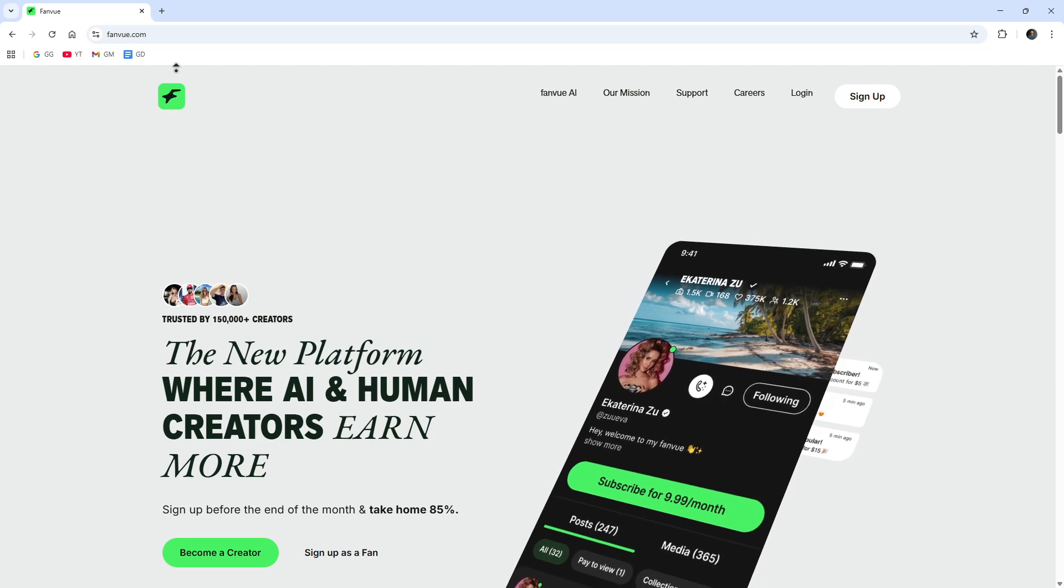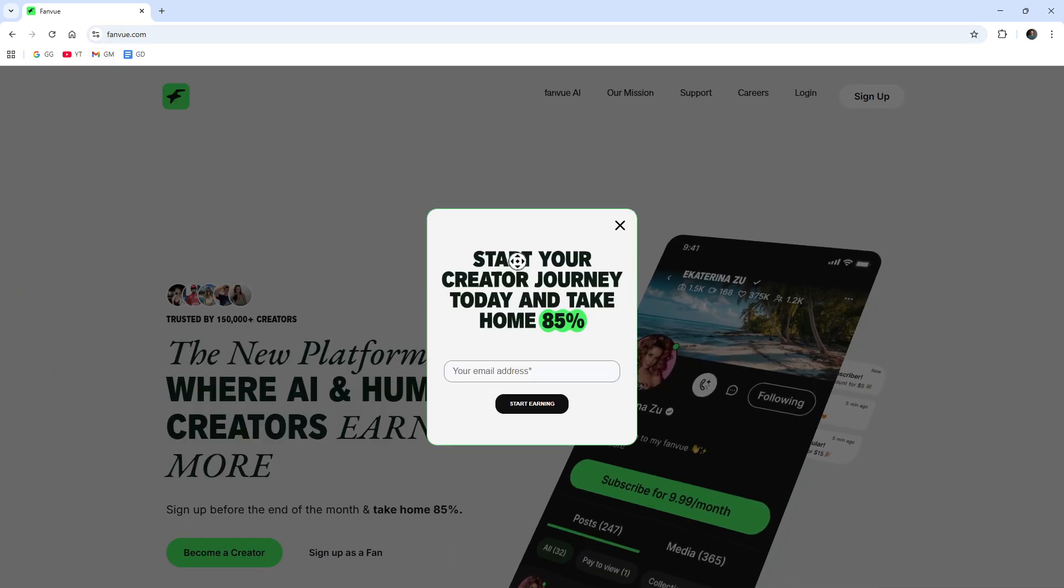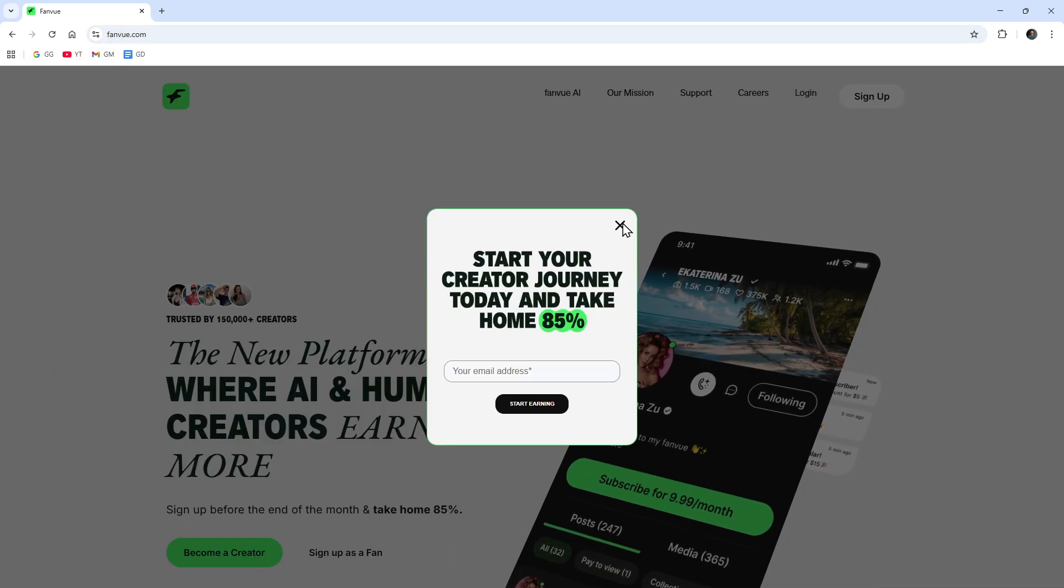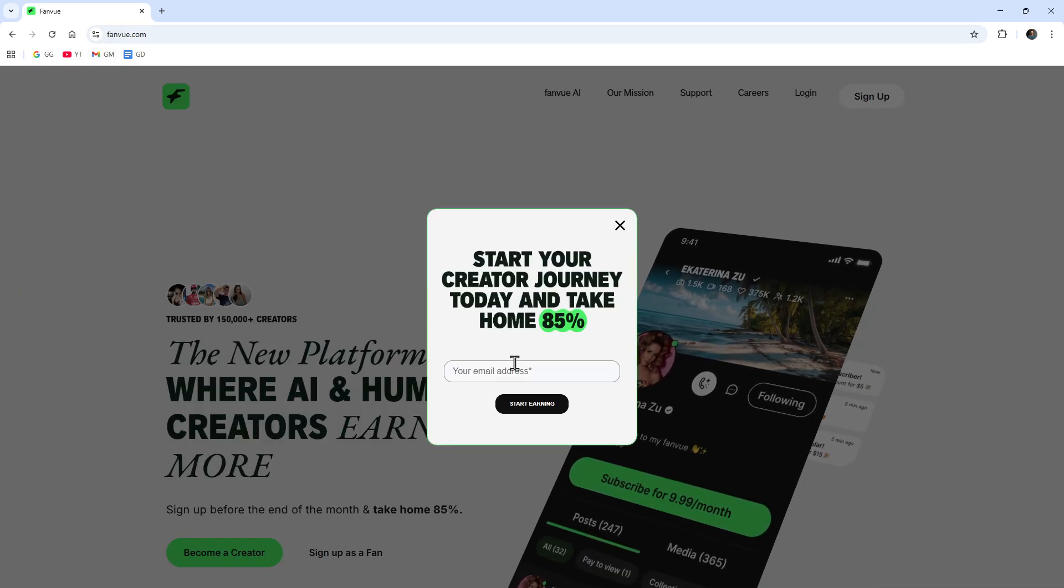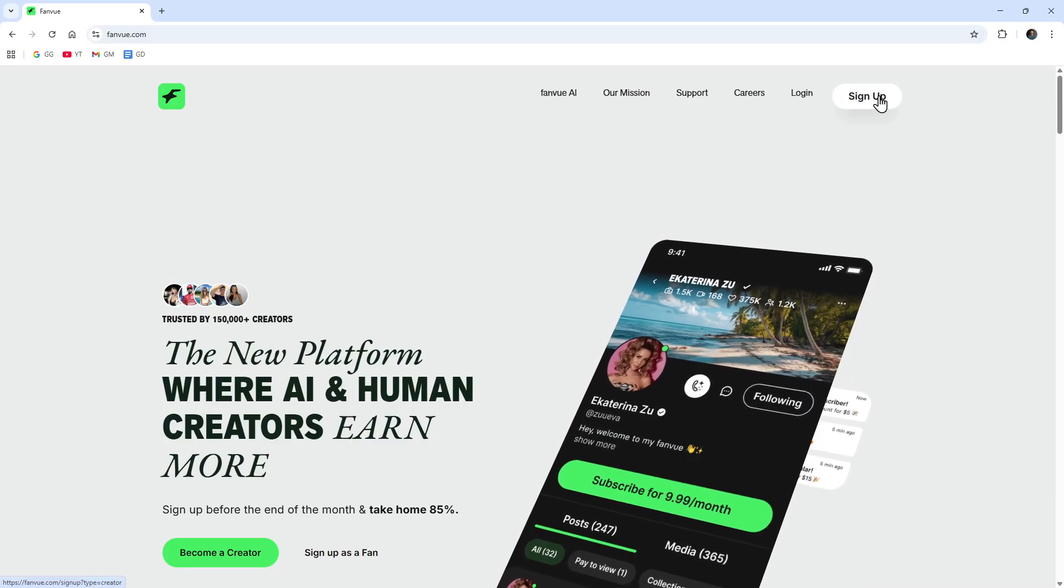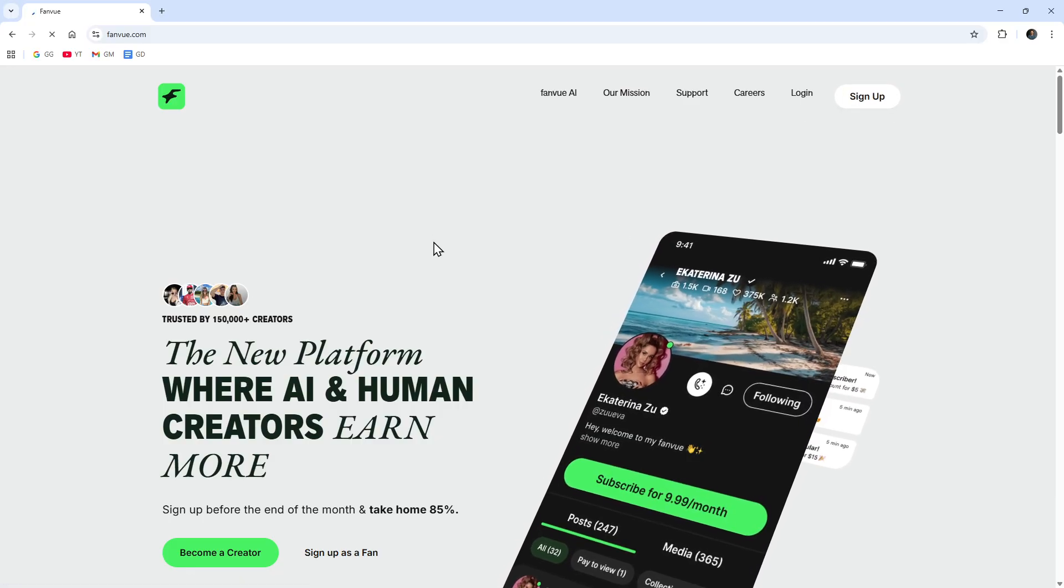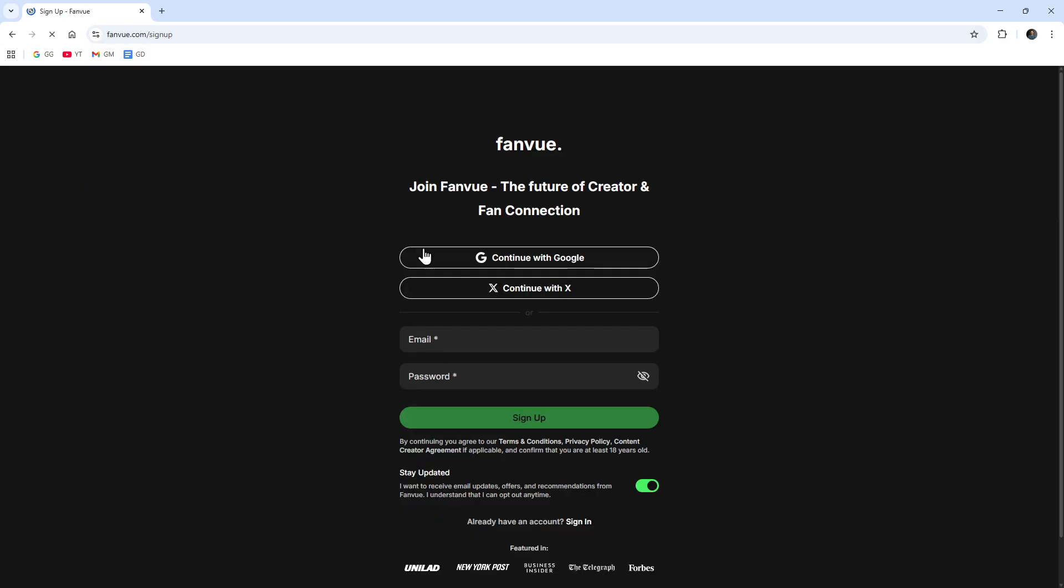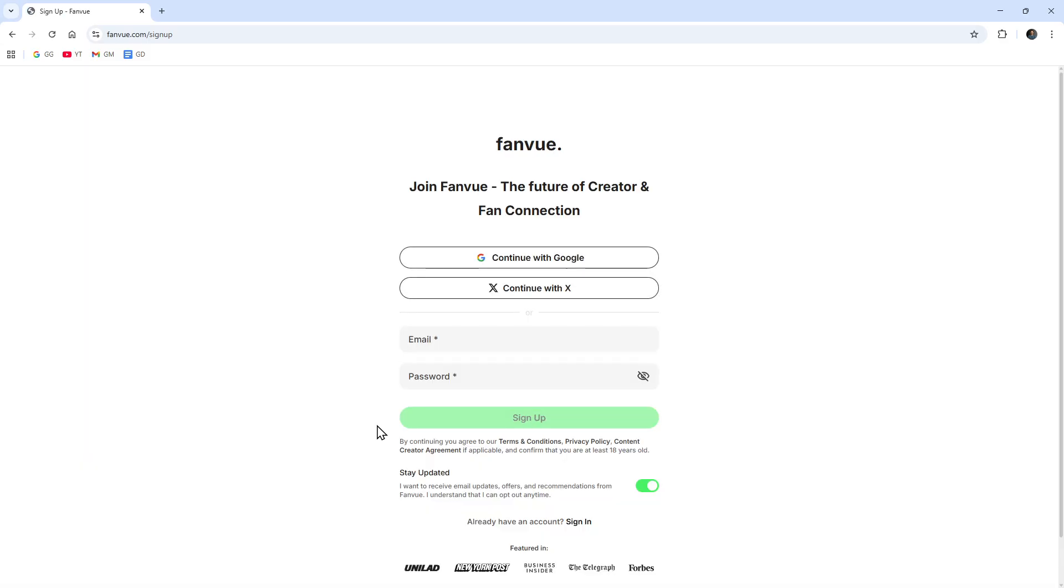In order to use it we need to come over to fanvue.com and you might get a pop-up to start your creator journey and take home 85 percent. You can enter your email address and start logging in from there, but what I like to do is click on the sign up button on the home page because I like to continue with my Google account or Twitter, or you can simply put in your email and password.